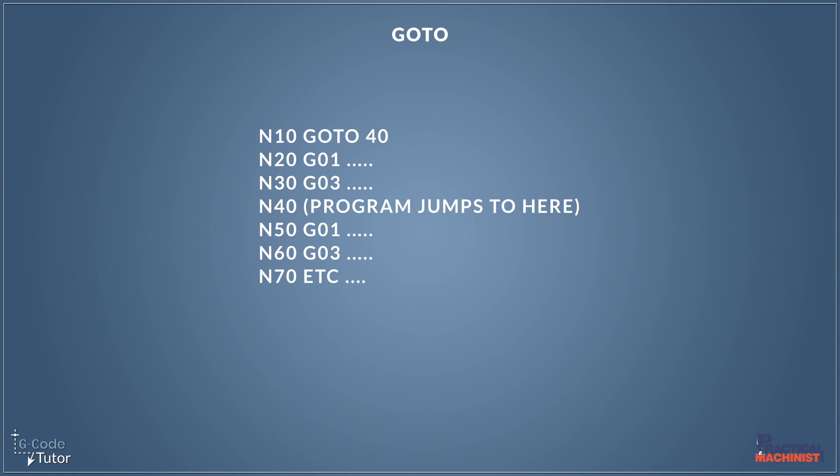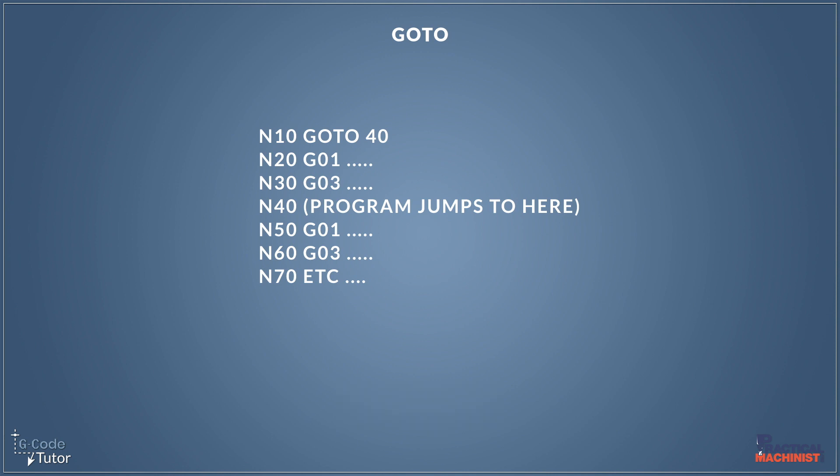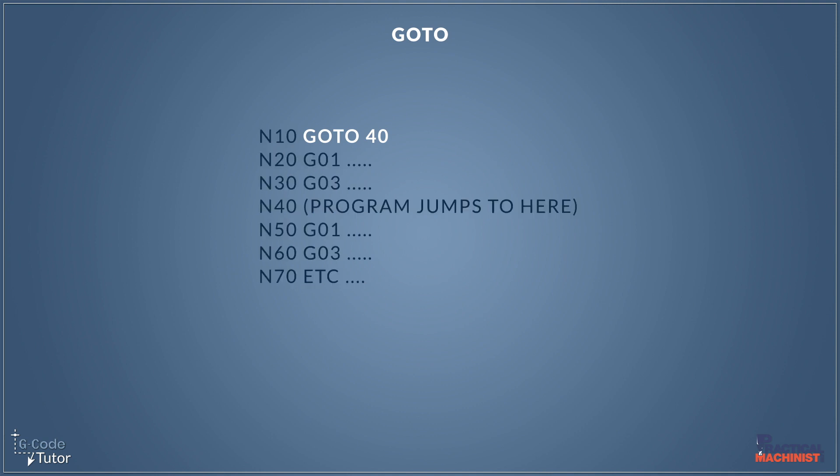So in the old days, every line of G-Code started with an N number. In this day and age, we can just pop those N numbers wherever we'd like in the program, so we can reference that part of the program. So when we use a GOTO command, we say go to a line number or an N number. So in this example, up here on our first line, we have GOTO 40. So what this would do, this would jump through the program until it sees N40, and continue running the program from there.